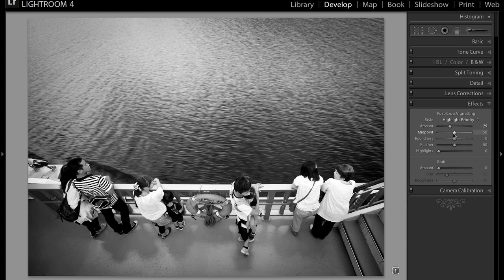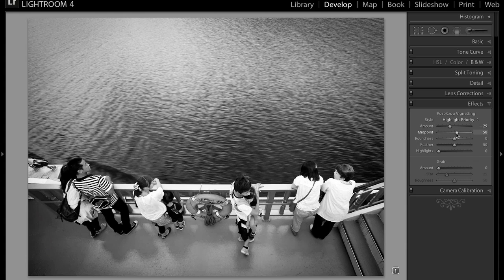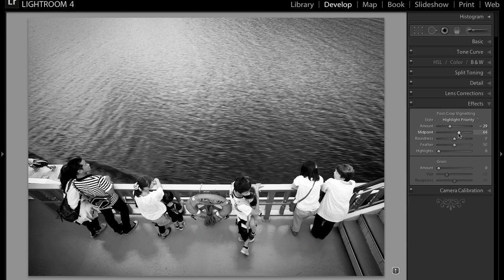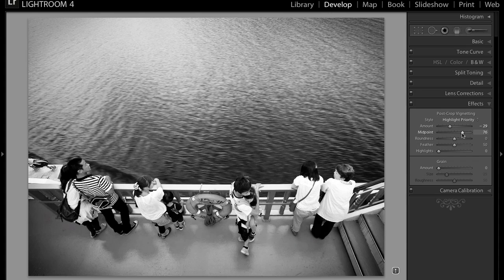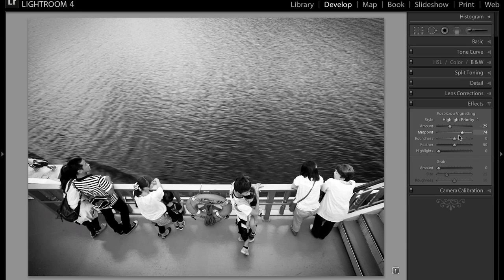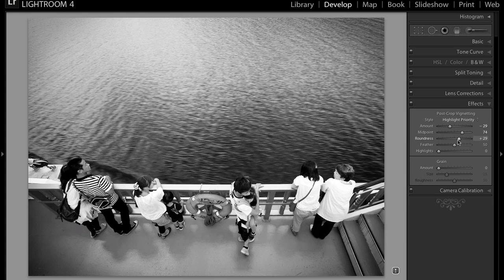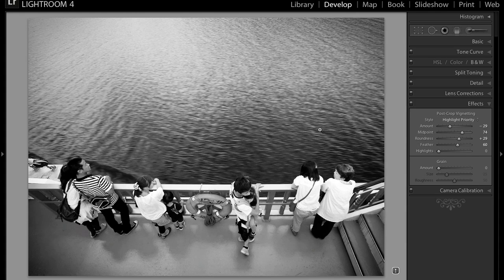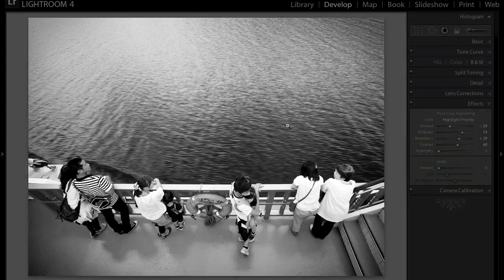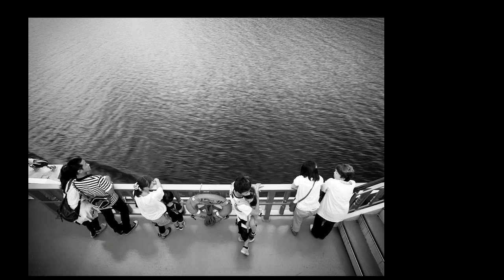And I'm starting to like how that looks, but I think it's seeping too much into the middle. So what I'm going to do is change the midpoint to a plus setting. It's going to pull the vignette out to the corners a little bit. Maybe change the roundness a little bit and then feather it just a little bit. And I'm pretty content with this image right now. I like how it looks. What do you guys think?